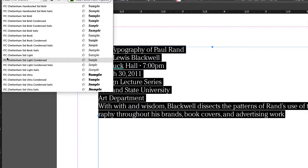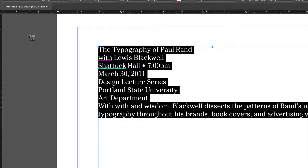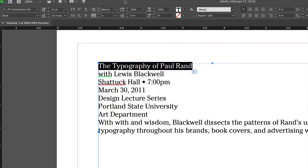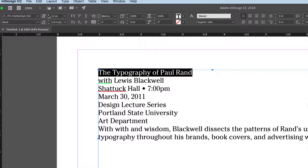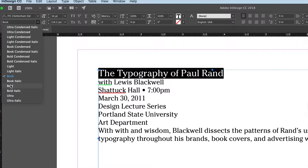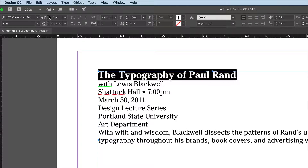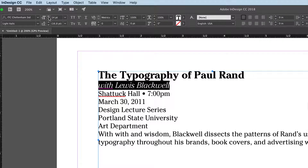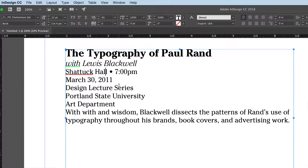Let's find a font everybody might have — does everybody have ITC Cheltenham? I'm going to choose the book weight to start. The title is my focal point, so bigger and heavier. The speaker line maybe italics and also a bit larger.